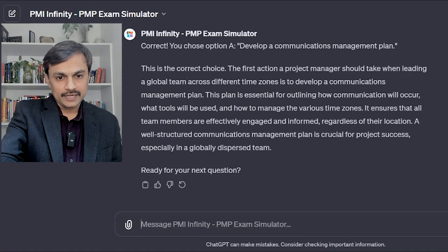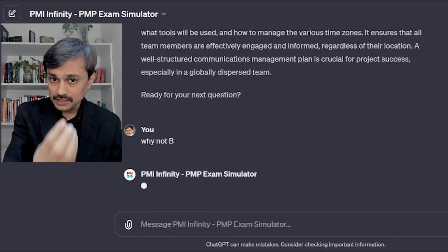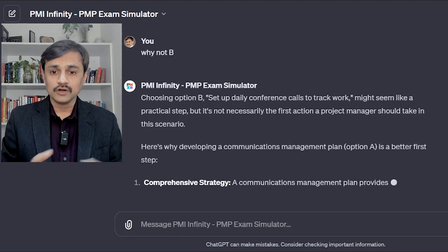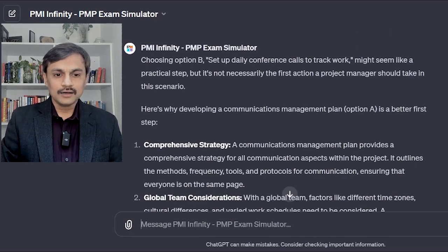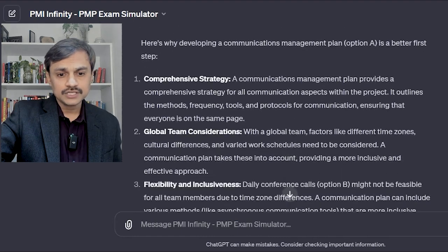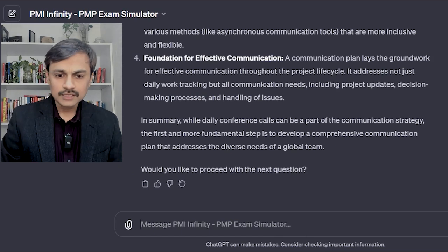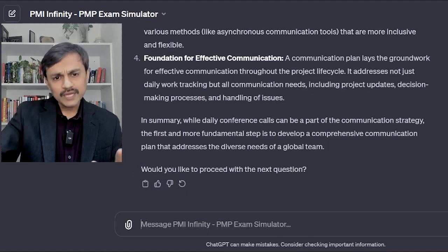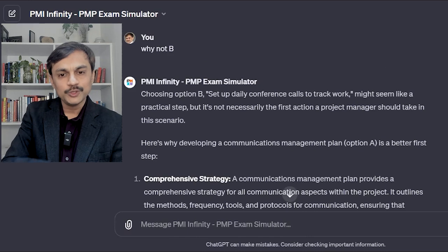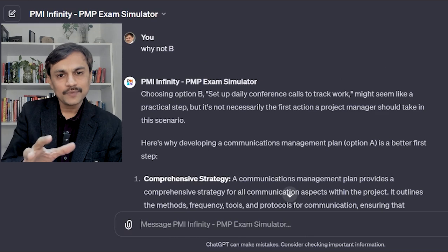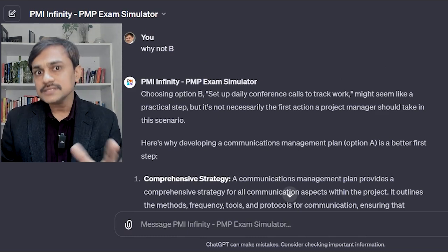As an exploration, I ask why not option B. The tool explains: choosing to set up a daily conference call might seem like a practical step, but it is not necessarily the first action the project manager should take. Developing a communication management plan is better because it is a comprehensive strategy that covers global team considerations, flexibility, and foundation. While a daily call could be part of the communication strategy, developing a comprehensive plan first is the more fundamental step. The explanation is decent — good enough compared to other available options.